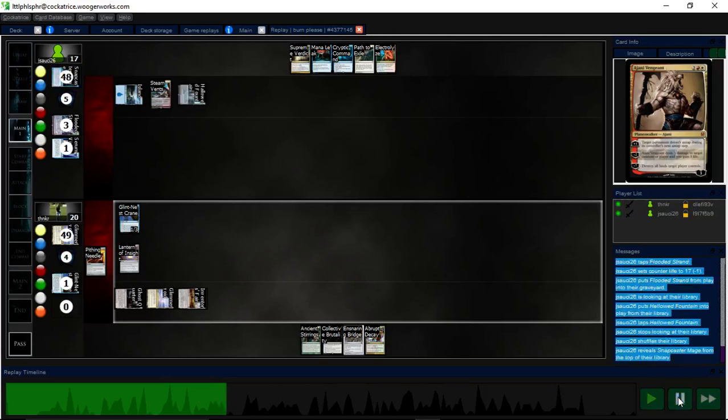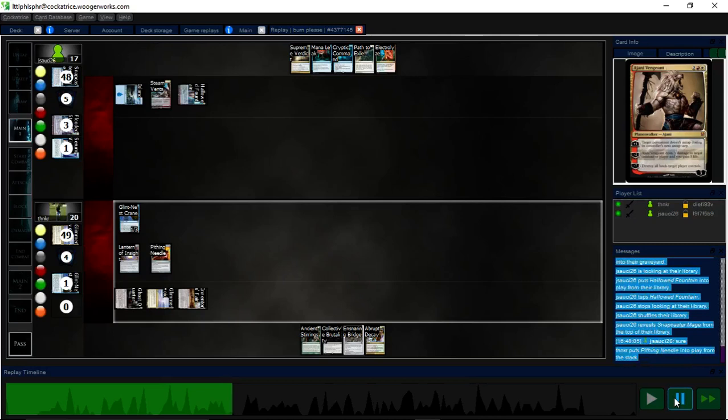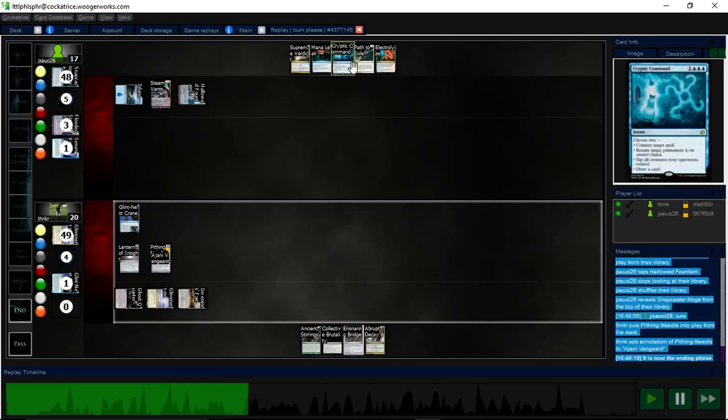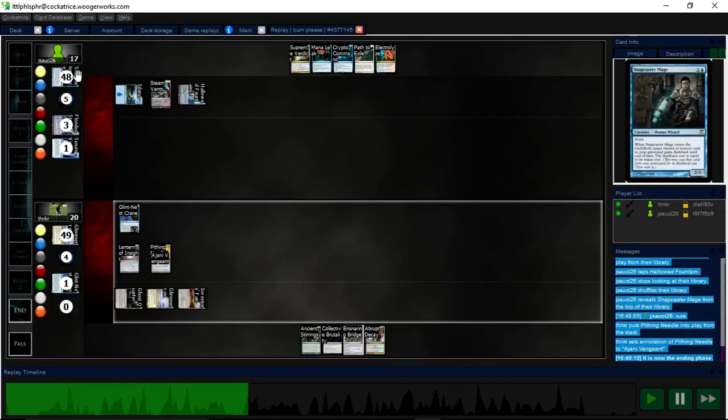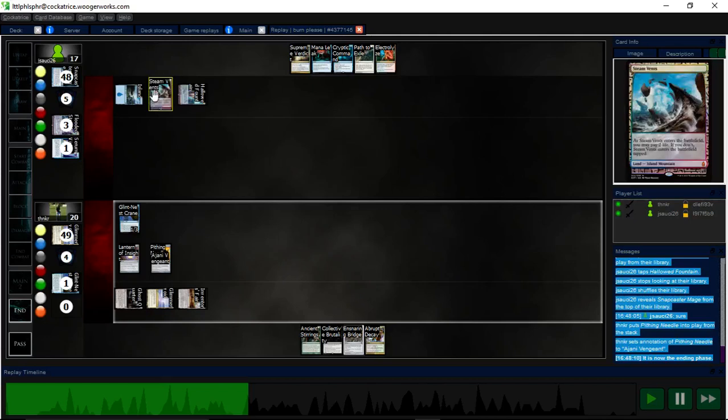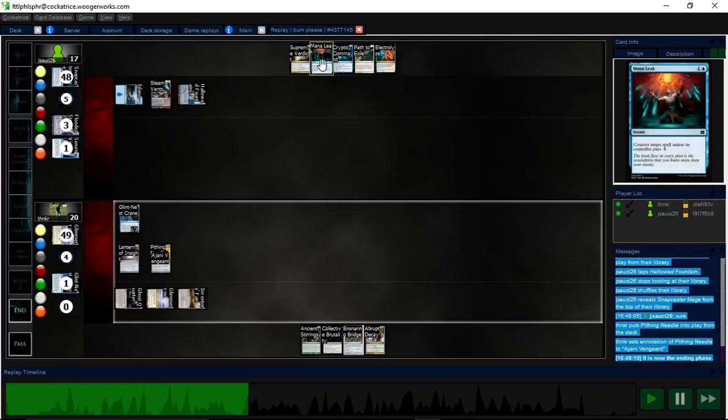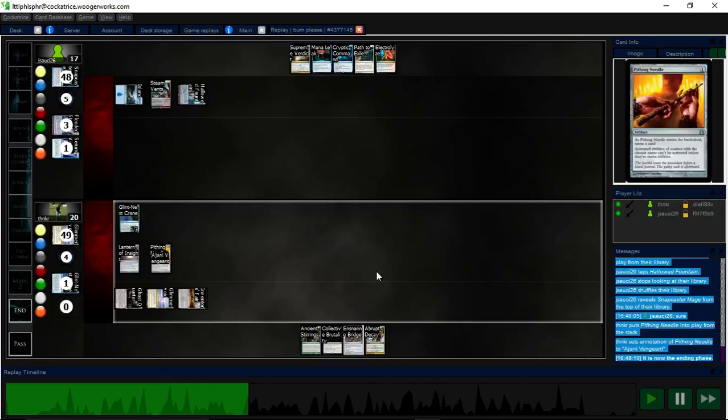In hindsight, I kind of wish that I had named Flooded Strand with this Needle. But I want to say that I named Ajani. Yeah, because, really, Jeskai Control is kind of mana intensive. Like, in Flashbacks, for Snapcaster to even work, they have to have the mana for Snapcaster and whatever they're flashing back. And if you notice here, they got three mana. You know, at most, they can Electrolyze and Mana Leak are, like, the only two relevant spells that they have. So, in hindsight, I wish that I had named Flooded Strand, but it's okay.